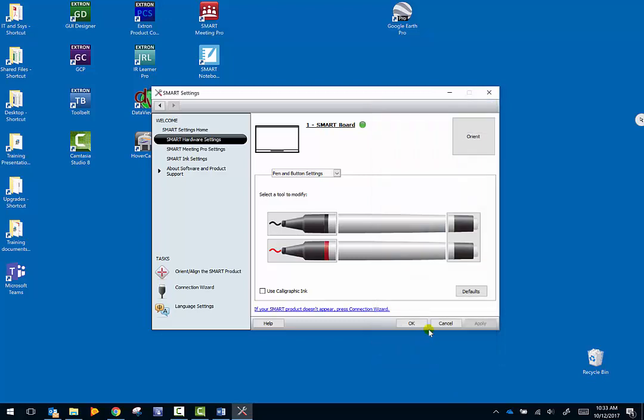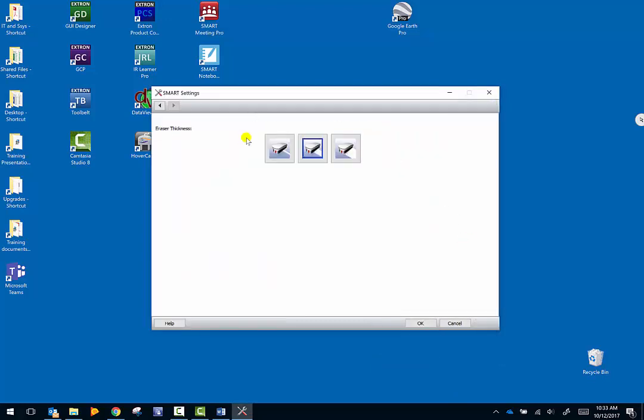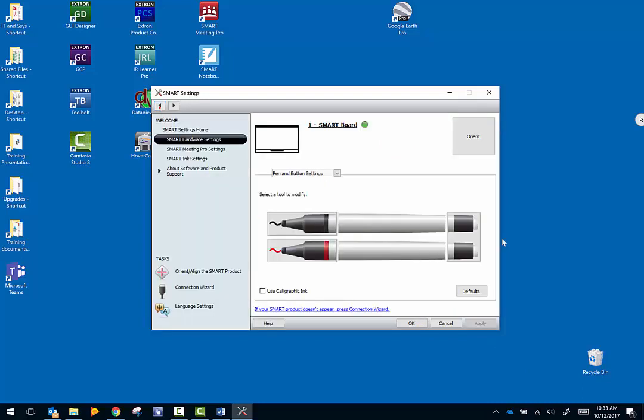You can also click on the eraser and change the size of the eraser. It doesn't really matter which size you want - it's just personal preference. If you click on defaults it's going to reset everything, so don't click on that unless you want to reset everything. This is also where you can find the orient feature.